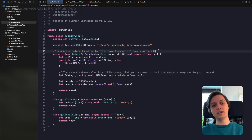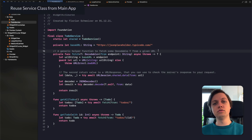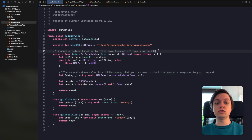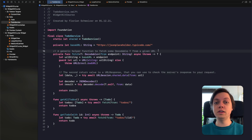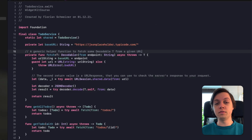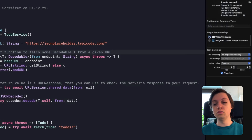Let's get right into it. Before we can start filling out the timeline provider we need to do a few setup things. As I already mentioned we will want to reuse the to-do service. In order for us to be able to reuse it in our widget extension it needs to actually be a member of the widget target. Let's open up the file inspector on the right hand side and under target membership you can see that the to-do service is only a member of the main app target. So let's also add it to the widget extension.